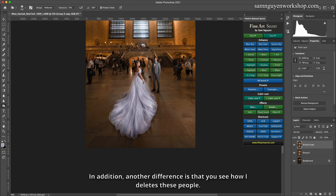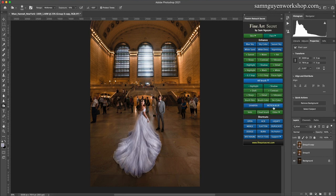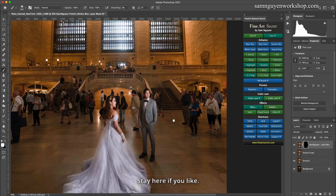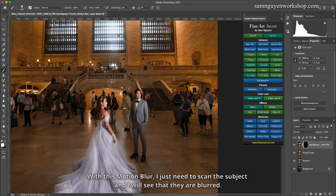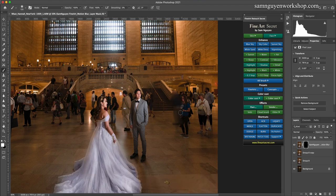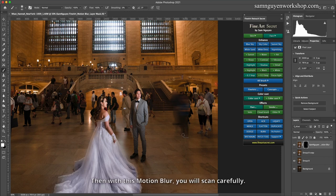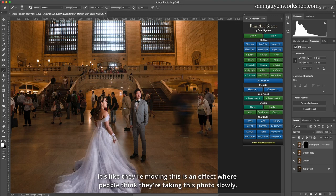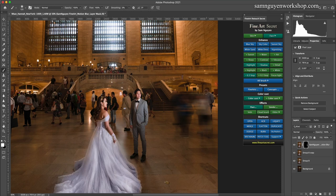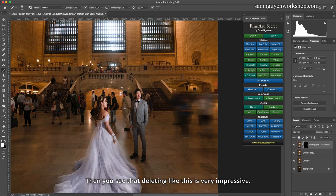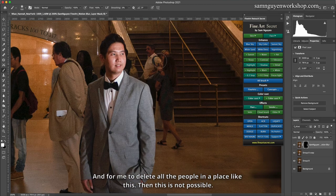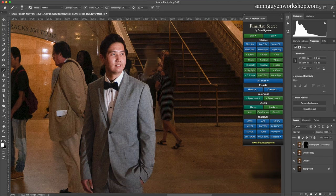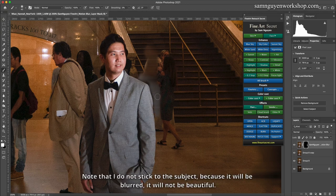In addition, another difference is that you see how I delete these people. Now with such a crowded environment, deleting people is impossible. So now I will use a brush that is motion blur. Please note that opacity and flow are set to 100%. Then I will change the part where opacity is back. With this motion blur, I just need to scan the subject and I will see that they are blurred. So this is what I create an impression for my photos. Then with this motion blur, you will scan carefully. It's like they're moving, this is an effect where people think they're taking this photo slowly, but the fact is that I don't take slow shots. Please scan carefully each person here.